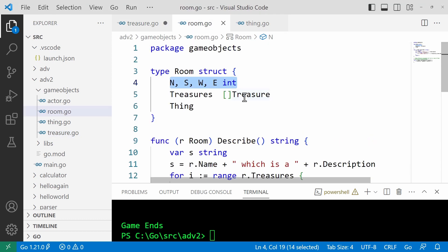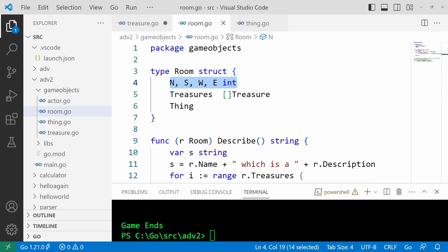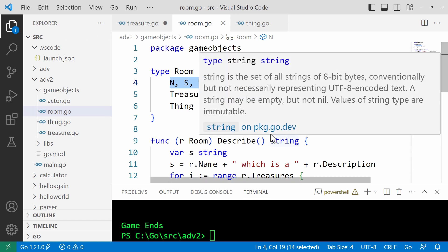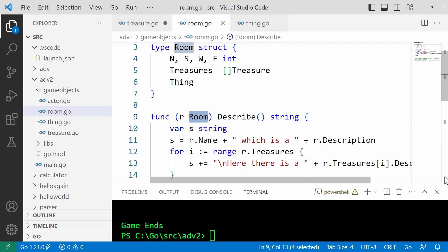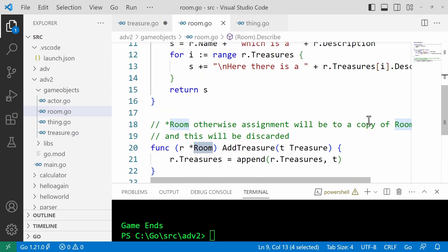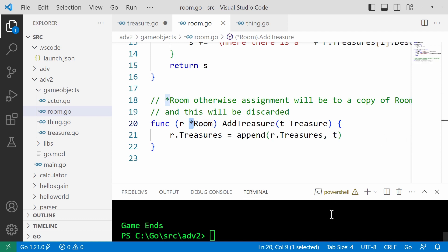Let's have a look at the room struct here, for an example. It turns out Go lets me create functions that are typed to operate on specific data types. So for example, this one here is typed to operate on a room, on a room object. And let's have a look at this one down here. This one, which modifies the room's list of treasures, that's typed to operate on a pointer to a room object, and that's indicated by this asterisk here.